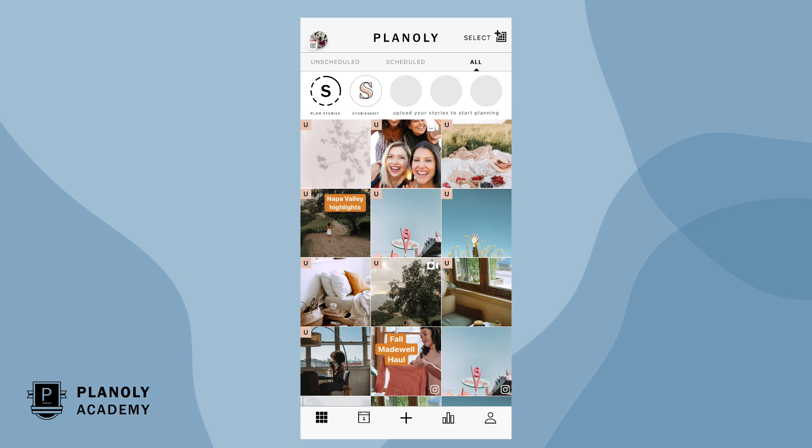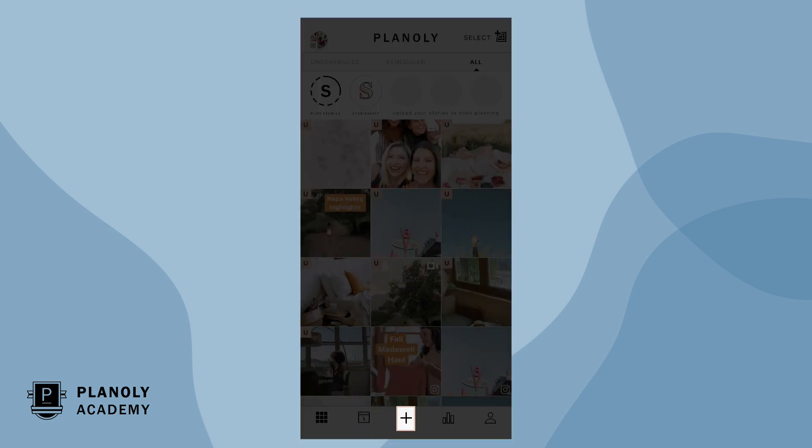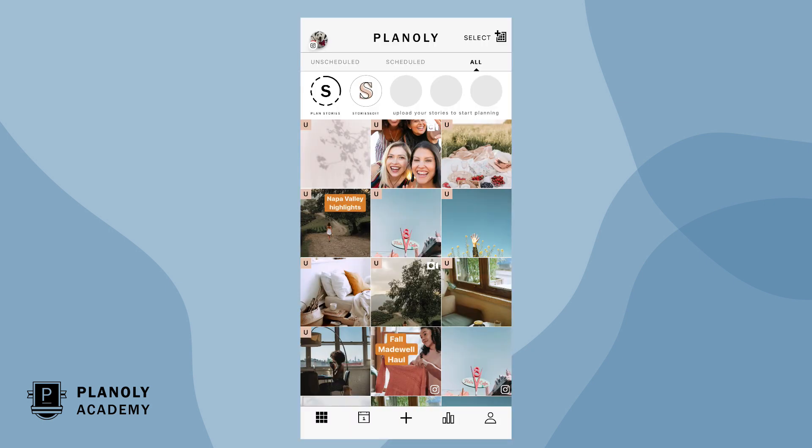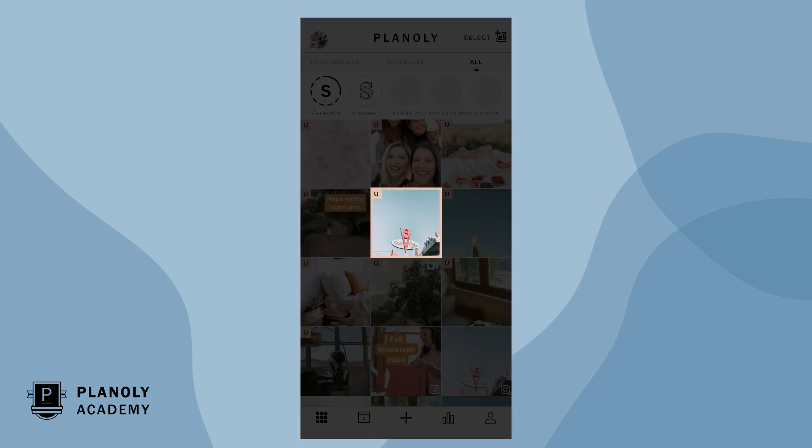To begin, upload content to Planoly by tapping the plus sign here. Or, click on an existing piece of content on your grid.